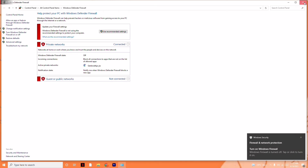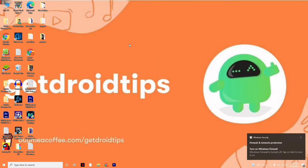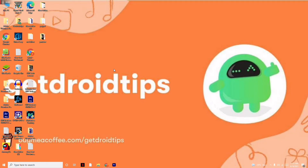Apart from that, even after trying all these steps, you should also try reinstalling the game and see whether the issue is solved.